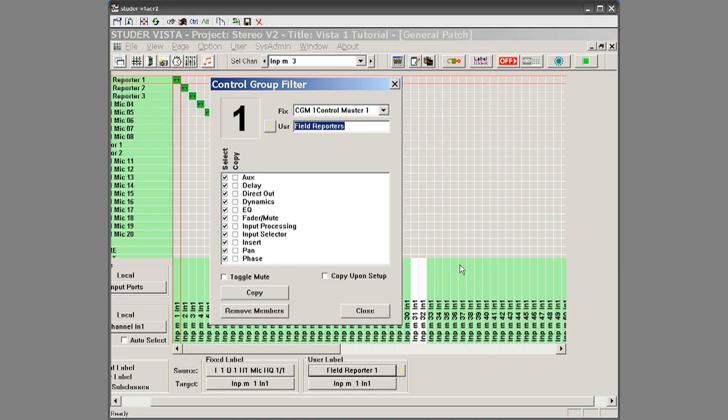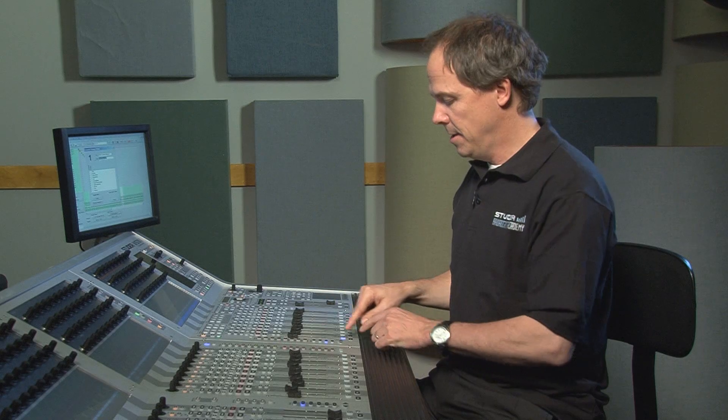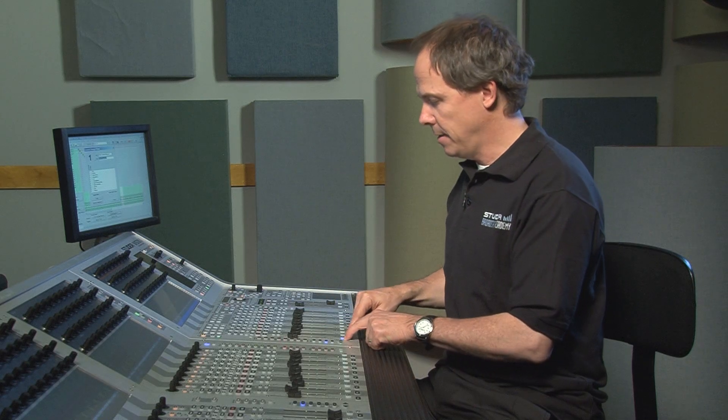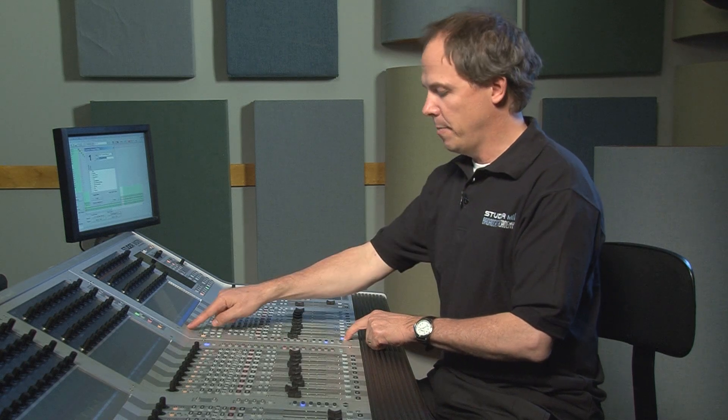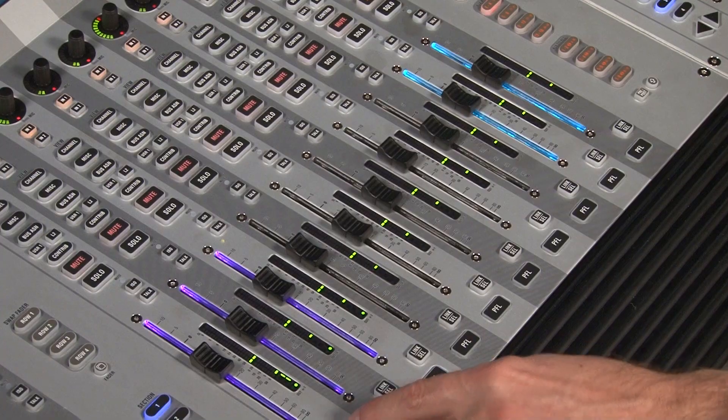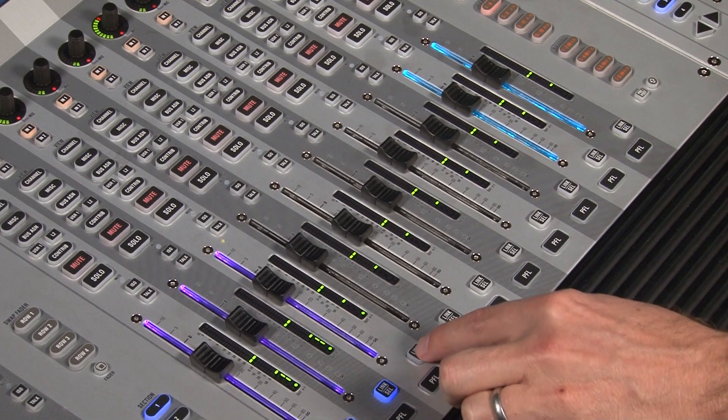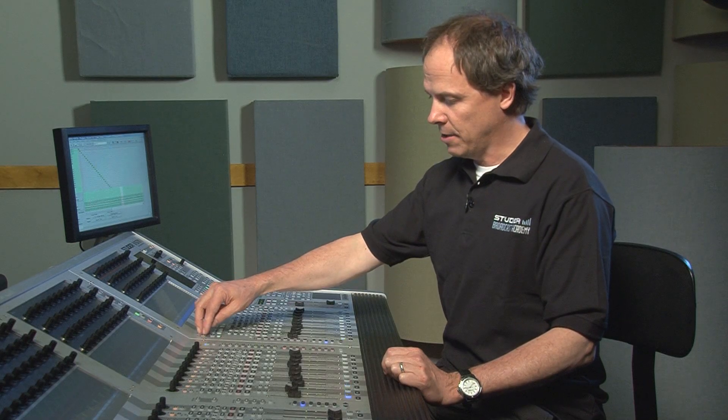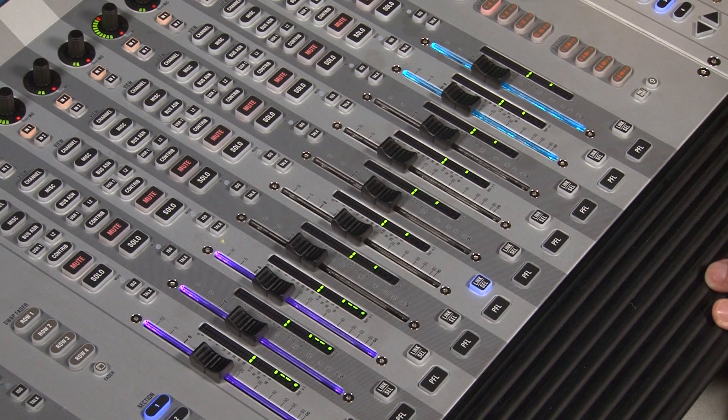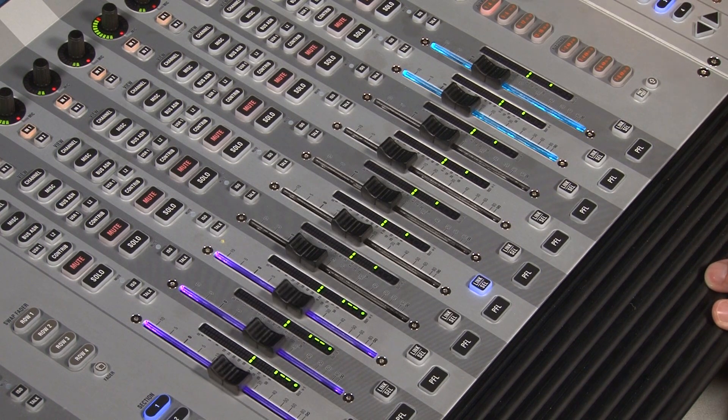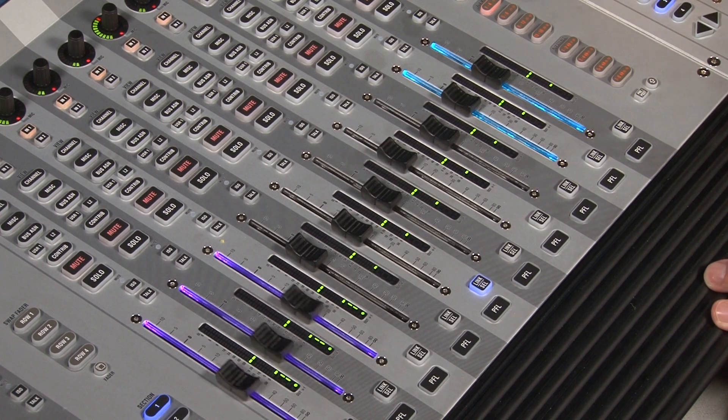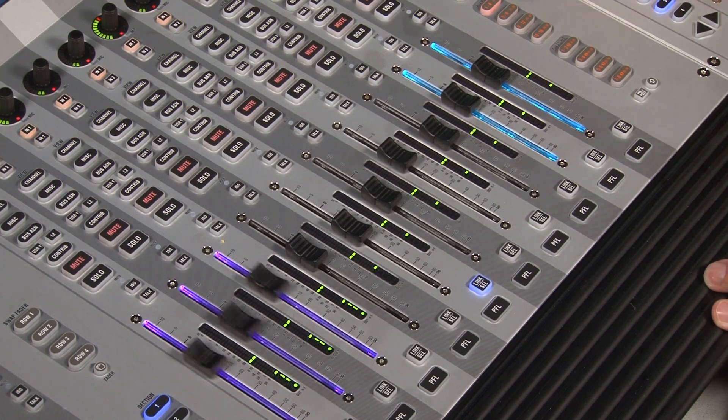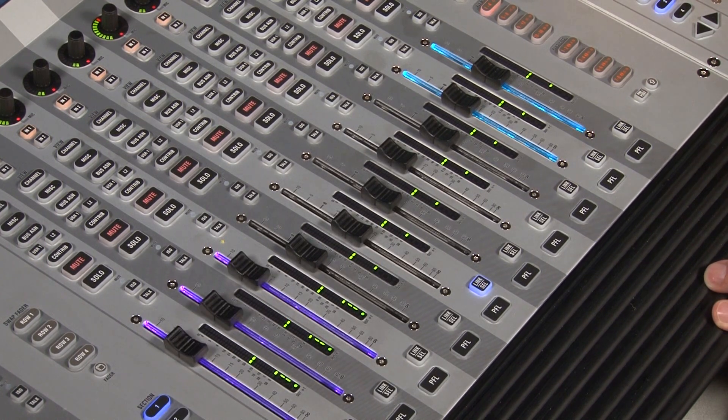For this example I'll keep them all checked. So we selected the control master one, and then we just select what we want to group. We want to group these three. So now when I take the group off and I move the fader, they move. Pretty simple.